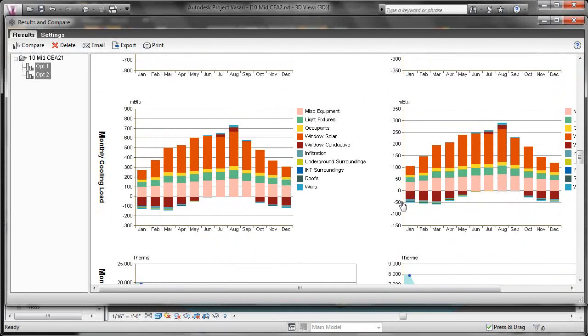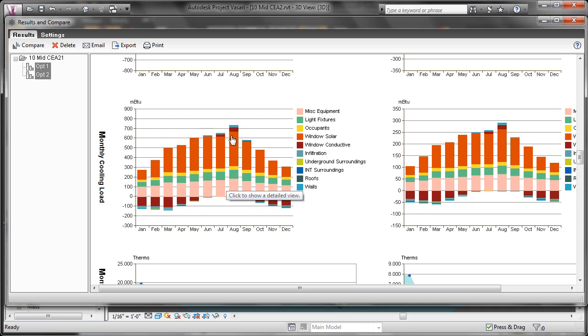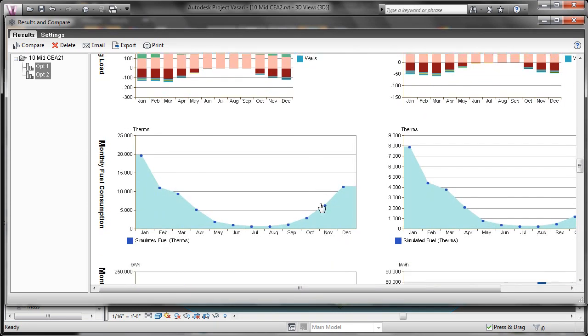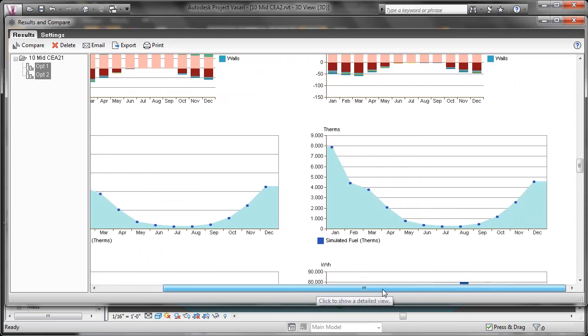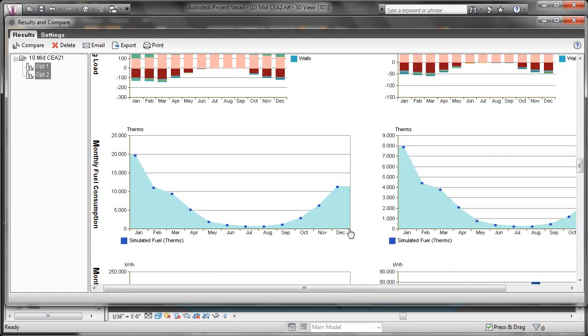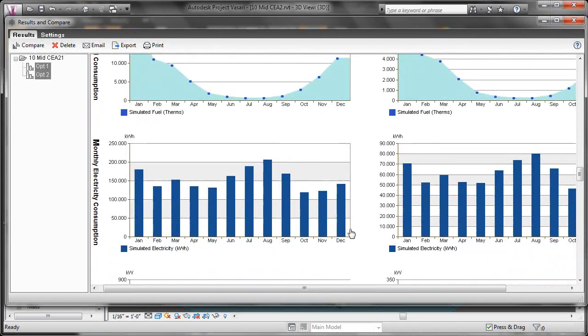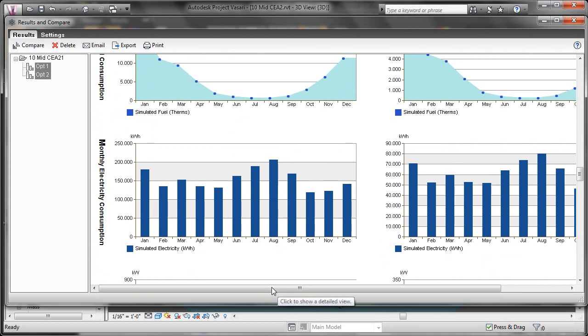Then here, the cooling load. We can see that in the summer months, we need to run the air conditioner more. So we have a higher cooling load. Then our monthly fuel consumption. You can see that that aligns with when we have to run the heaters. Monthly electricity consumption. When we're running heaters and running air conditioning.